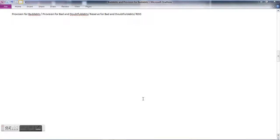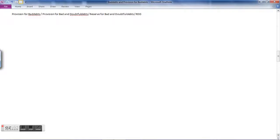In today's session we will be learning about provision for bad debts, also known as reserve for bad and doubtful debts or RDD. Provision for bad debts is a provision or reserve for bad debts that may be incurred in the future. They are not the actual bad debts — we are making a provision based on analysis of data that bad debts may happen in future.